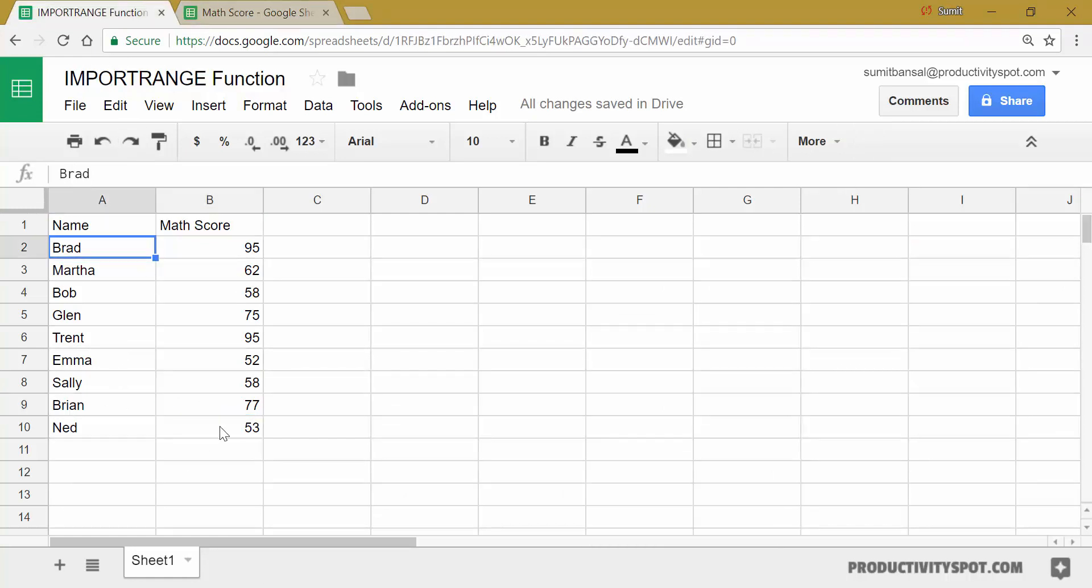So this is how you can use the import range function to connect to Google sheets and fetch the data from one Google sheet to another Google sheet. That's it in this video. I hope you found this useful. Thank you and have a nice day.